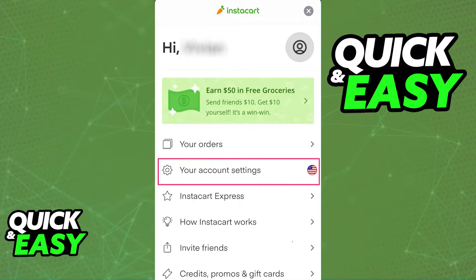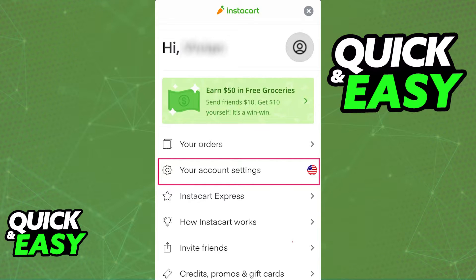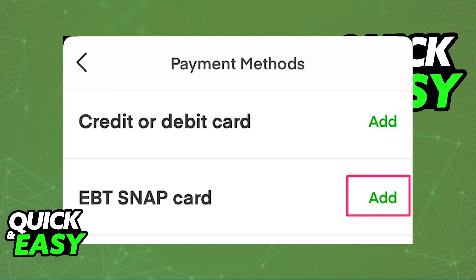First of all, you have to go to your payment methods inside of the latest version of the Instacart app on your phone. Inside of the payment methods located in your account settings, you will have the EBT SNAP card option. If you do not see this option, make sure you are running the latest version of the app, so open up the Play Store or the App Store and update the app if necessary.